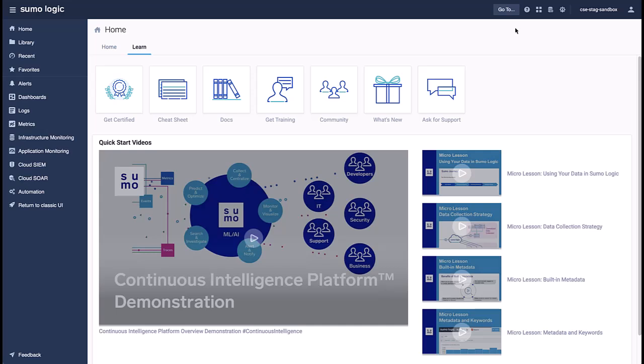You can learn more about Sumo Logic products and tools on the Learn tab on the Sumo homepage, which features demos and micro-lesson videos, as well as links to our certification and training sites.